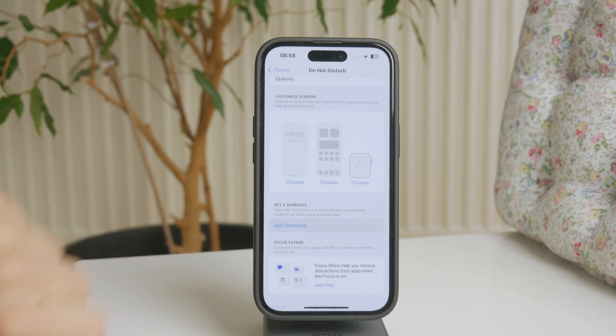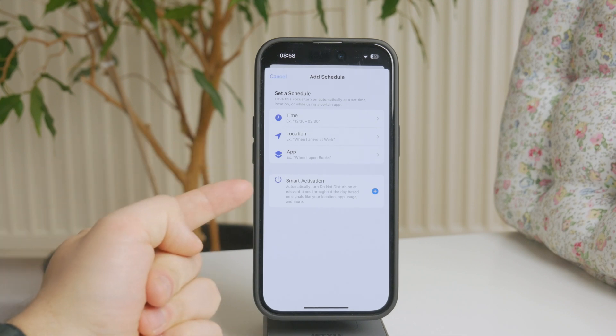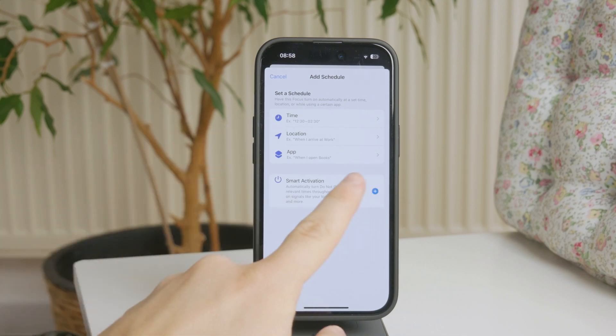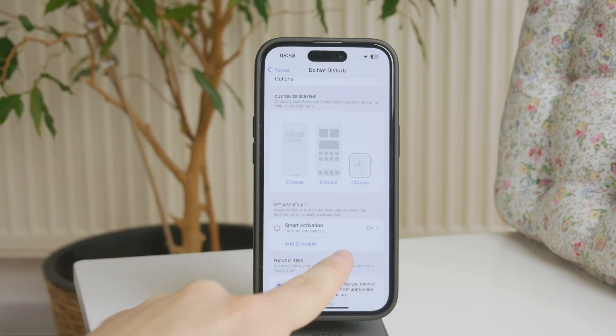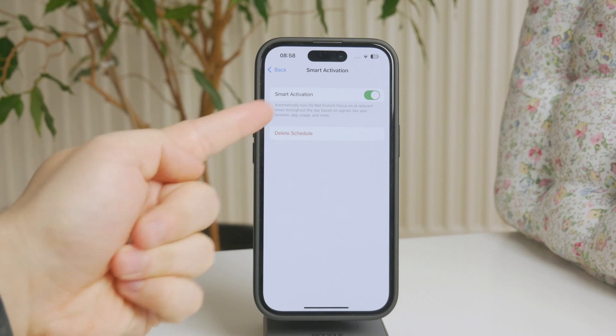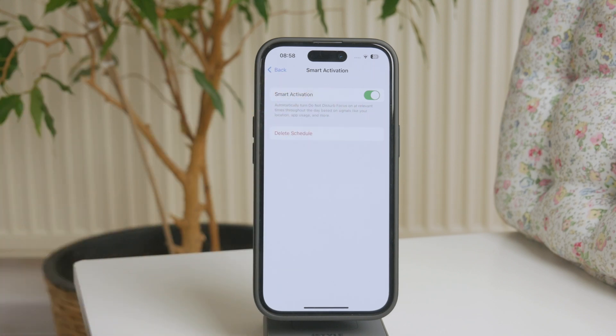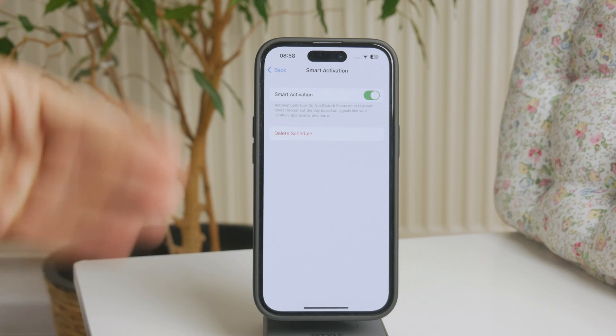So if you click on add a schedule, you have more things to pick from. First of all, let me talk about smart activation, which means that it will automatically turn it on at relevant times throughout the day based on signals like your location, app usage, and more.